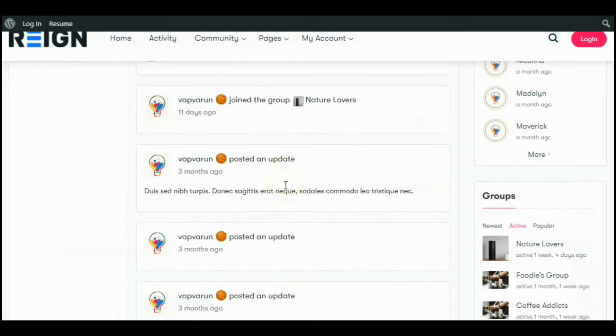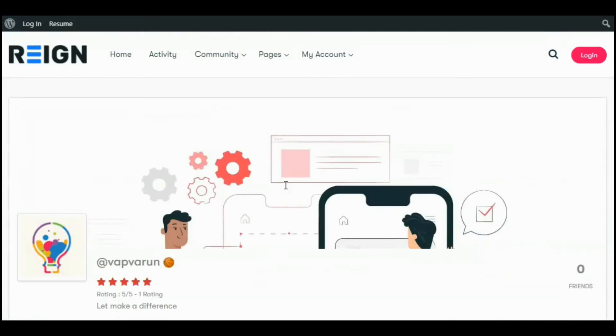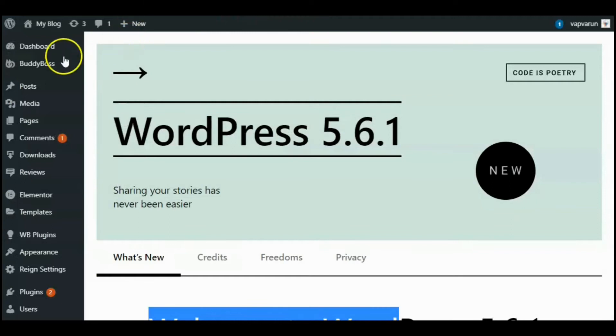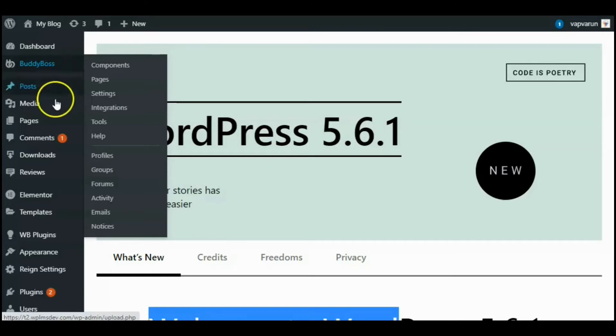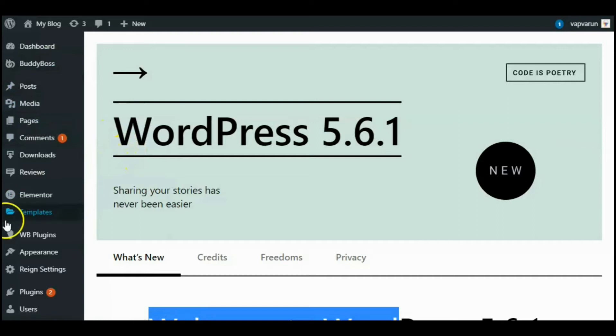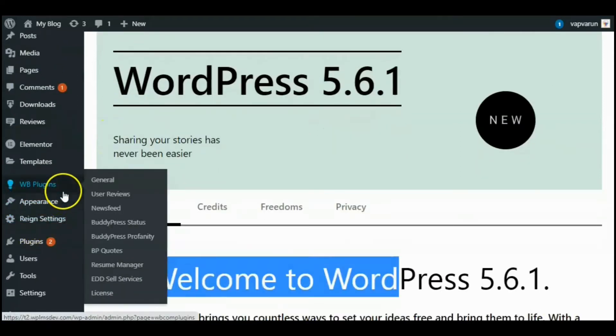This means all the activities happening in your community will be shown under different respective activities options. I have already set up and installed the social networking website using BuddyPress Newsfeed and Reign theme. You will need this plugin to set up a newsfeed tab. This setting will come under the WBCOM plugin.